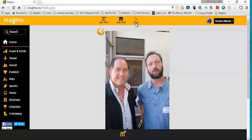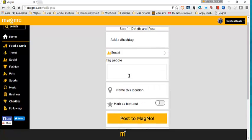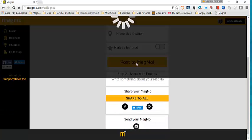You can hashtag it. Select a category. We're going to post that one in social. I can tag people if I want in it, Tom Green. Name the location. We can mark it as featured. Post to Magmo. Post. Success, it's done.